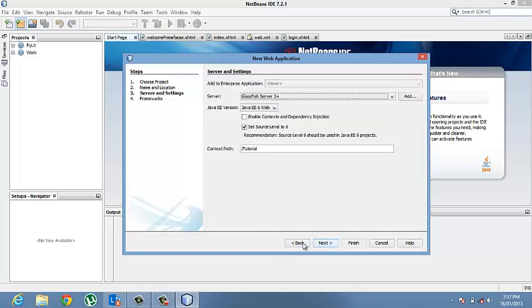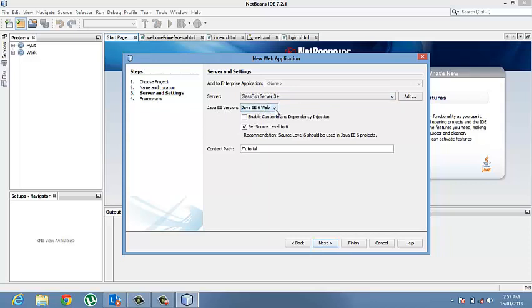Click next. And then our application is going to be running on the GlassFish server 3.1. And the JEE version is the JEE6 web version. Click next.